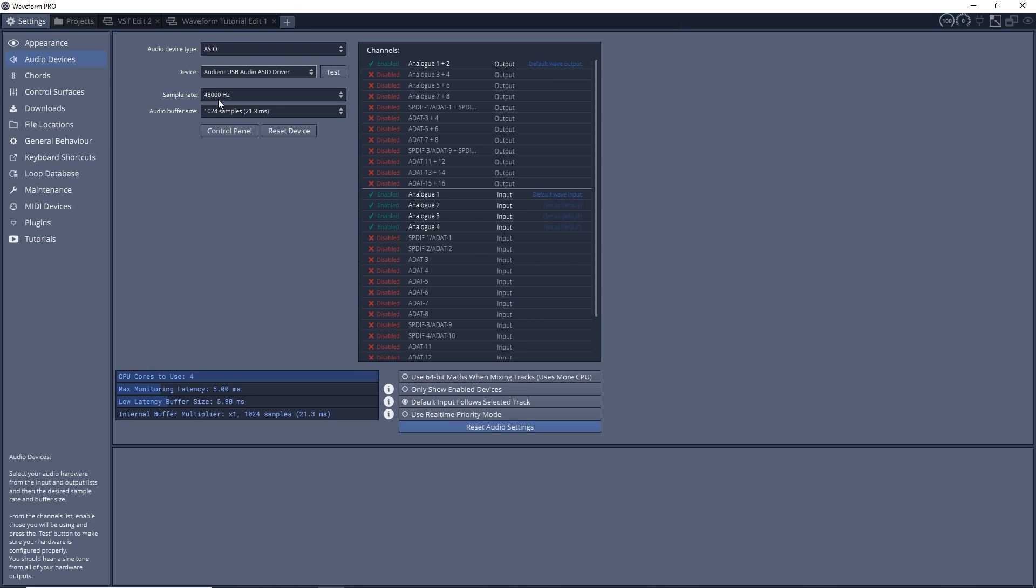Then your audio buffer size - this affects the latency, which is the time from when you input sound into your audio interface and it goes into the computer and then it comes back out into your ears. The lower the audio buffer size, the lower the latency. But some sound cards and some computers can't handle those lower settings and it may cause some weird stuff to happen with your audio.